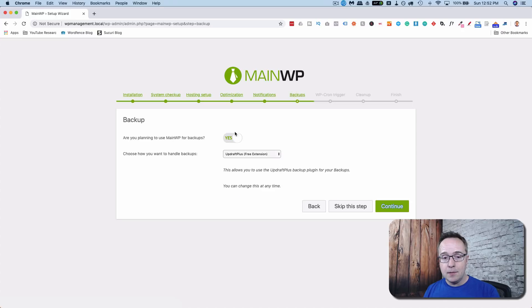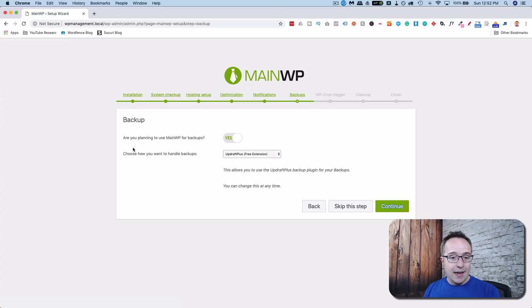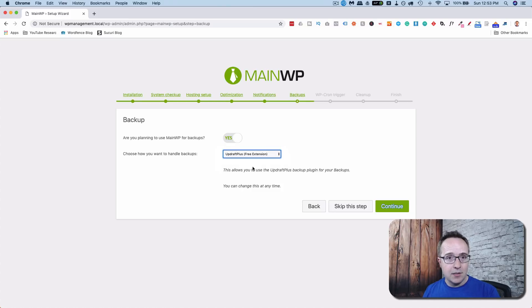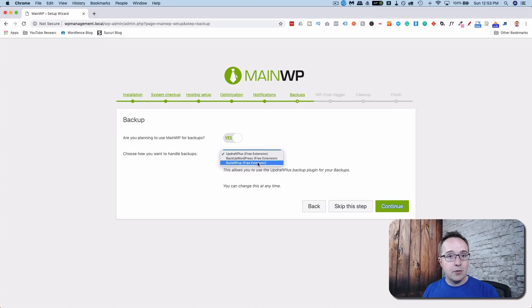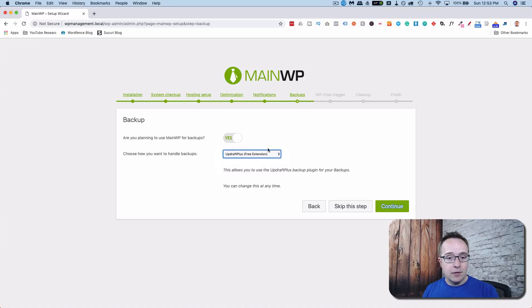Do you want to use MainWP for backups? The answer is yes. That's the main purpose of this video. And I'm using UpdraftPlus. There are actually six other backup extensions that are available with MainWP. Three of them are free. UpdraftPlus is the one we're going to do in this video. Feel free to try the others if it doesn't work for you for whatever reason. But UpdraftPlus is my favorite. It's going to stick with that. Then click on continue.